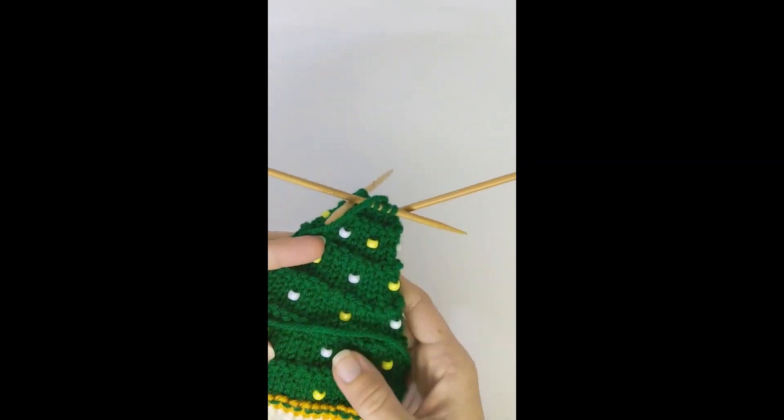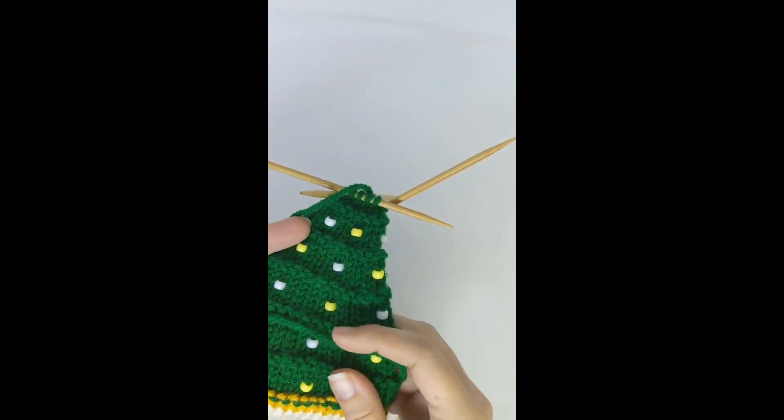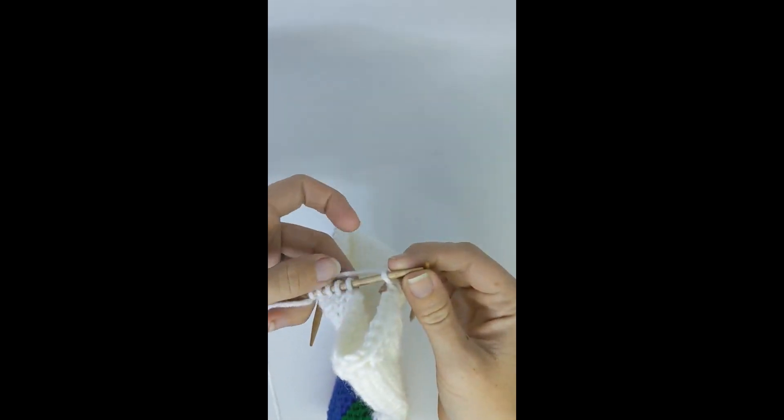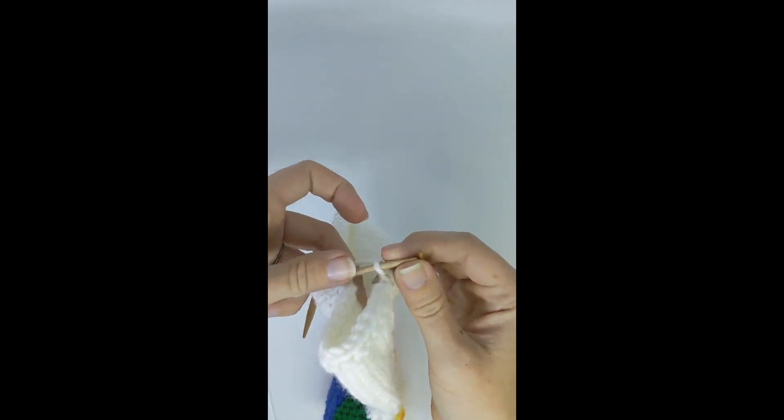Hello and welcome back to what's on my needles this week. I'm going to be showing you how to place beads onto a knitted object and how I close up the gussets on my thumbs.